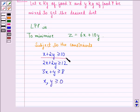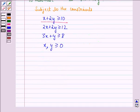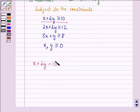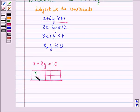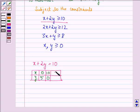First we consider the line X plus 2Y equal to 10. Three points lying on this line will be: when X is 0, Y is 5; when X is 10, Y is 0; and when X is 2, Y is 4.